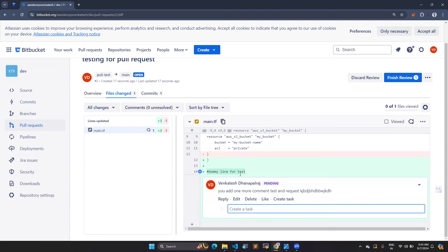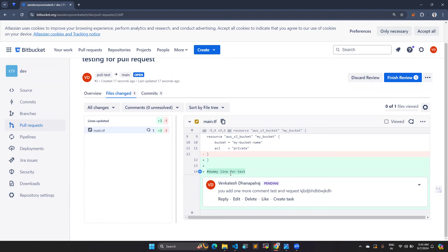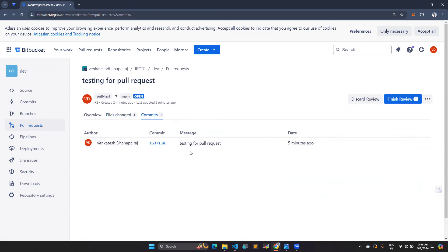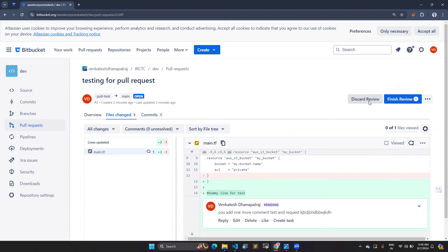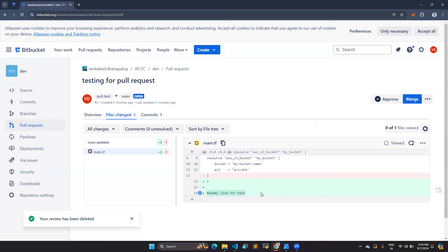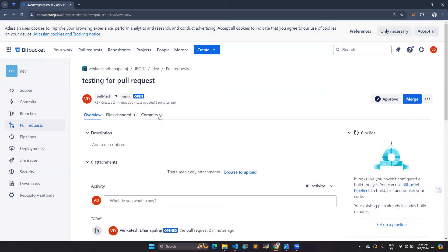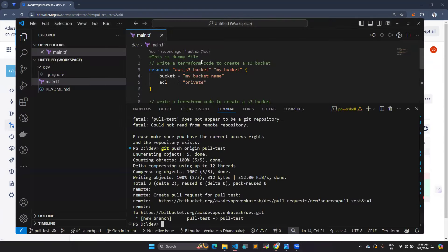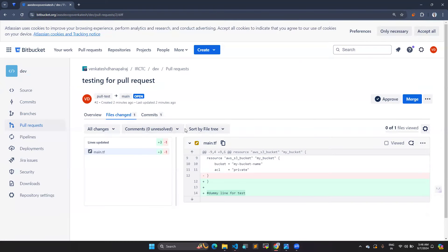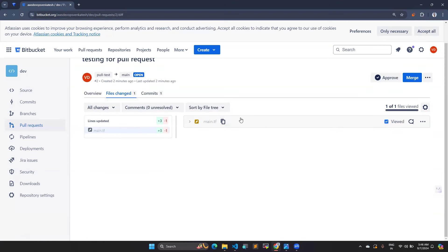Once the reviewer comments, you'll get a notification and can go check the review, reply, give a like, or even create a Jira task. You can resolve comments once they're addressed. If the reviewer discards the review — meaning they disagree — you go back, edit the files, push the changes again, and the reviewer can re-review and resolve. Once satisfied, the reviewer clicks 'Approve'.